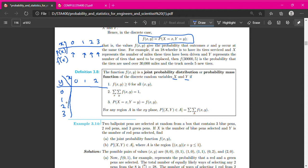We need to fill in the probability for each combination of X and Y — when X is 0 and Y is 1, when X is 0 and Y is 2, and so on. The total of all these probabilities added together will equal 1. That is the illustration of the PDF table for discrete joint probability distribution.